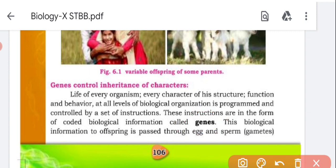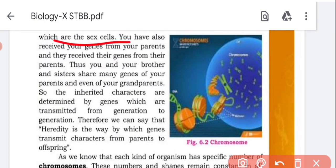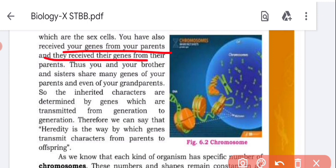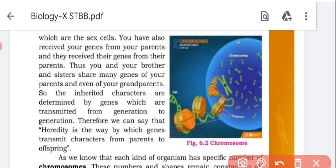This biological information is passed through egg and sperm — the sex cells involved in reproduction. Through egg and sperm, information is transferred to offspring. You have received your genes from your parents, and they received their genes from their parents. The inherited characters are determined by genes which are transmitted from generation to generation. The characters depend on genes transferred from parents to offspring.